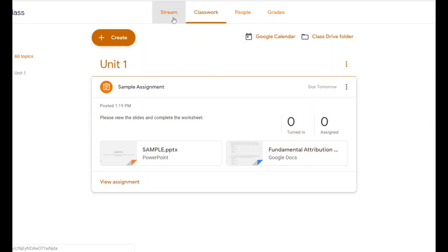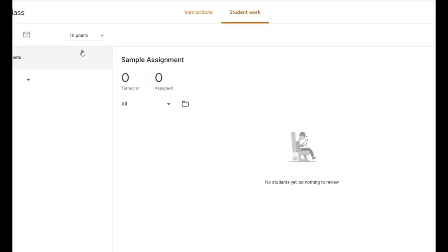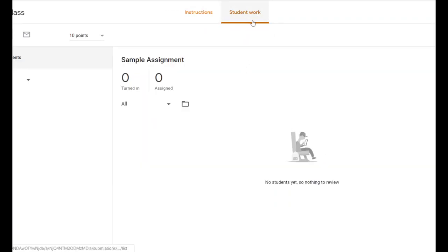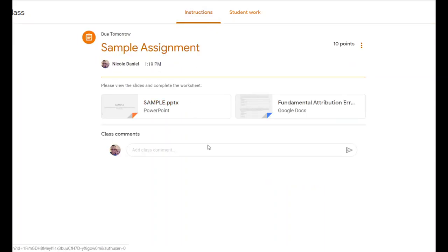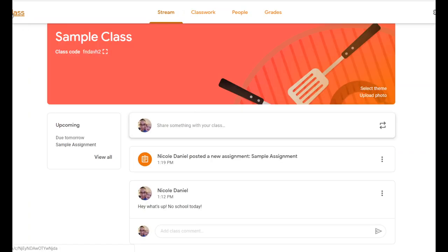Now I'll show you what this looks like on the stream. If you go back to the stream, here is the post I made earlier as a message, and here's the sample assignment. When you click on the assignment after posting it, there are two ways to look at it: you can see individual student work — names and submissions appear on the side and you can click each student's name to view their work. Or you can click Instructions to see what the assignment looks like, which is exactly how it appears for students.